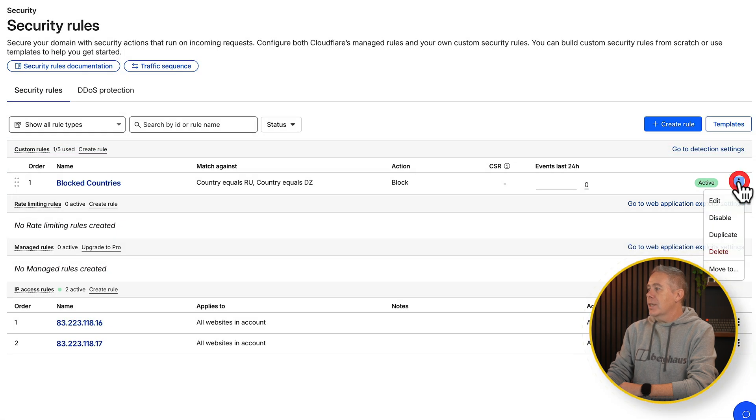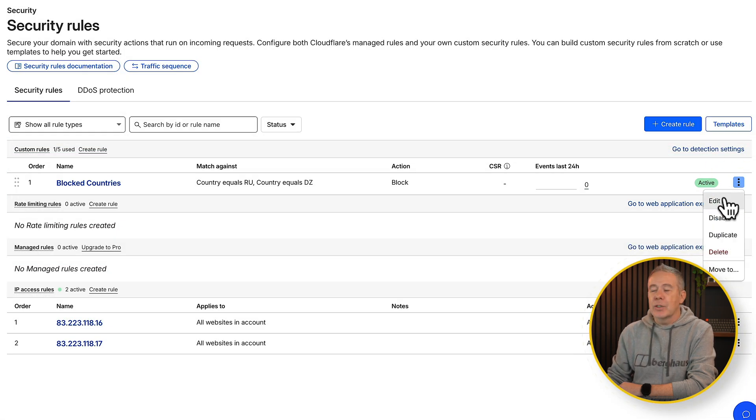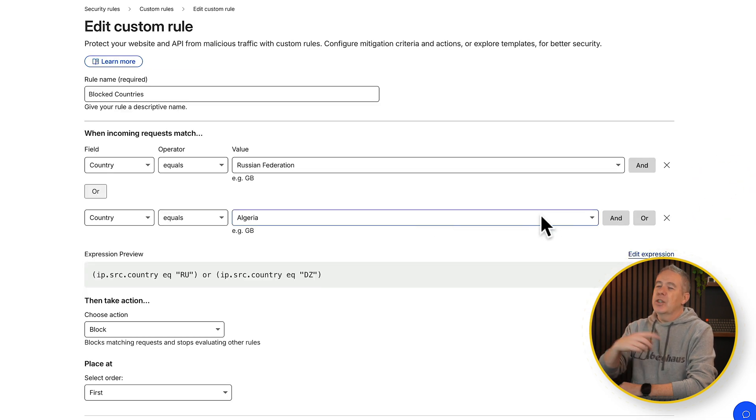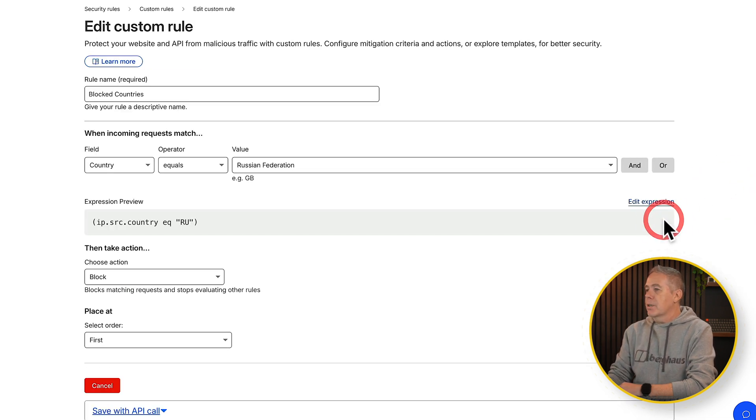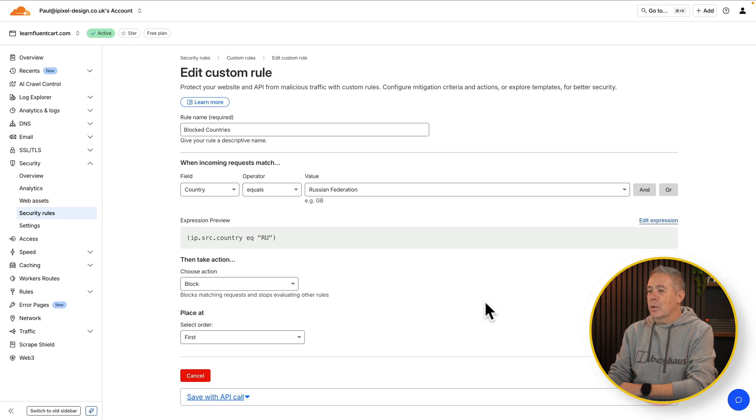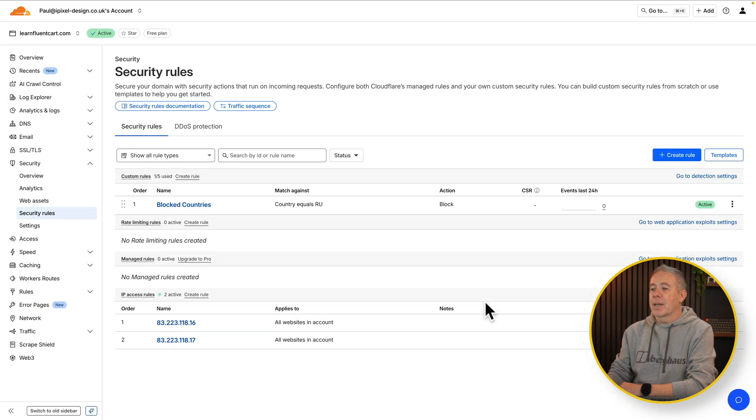If you want to make changes, come in and you can see we can edit this, disable it, duplicate it and so on. So we choose edit for example and say actually Algeria you're going to come on through. We can get rid of that and we can save this and we've got everything updated.